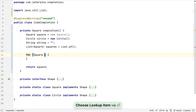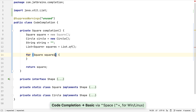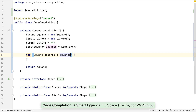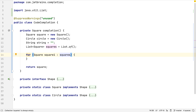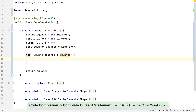We can then use IntelliJ IDEA's suggestions to fill in the for loop values, and smart completion will choose the only iterable available in this context. Pressing Shift+Command+Enter or Ctrl+Shift+Enter again will put our caret into the body of the for loop.